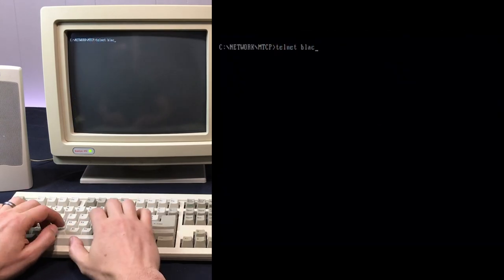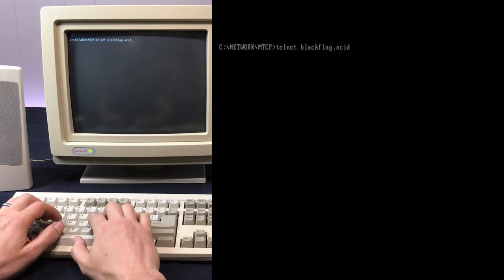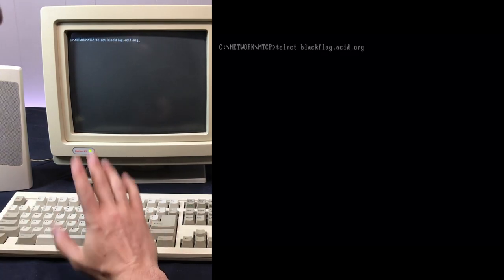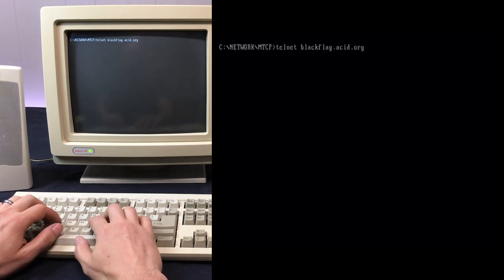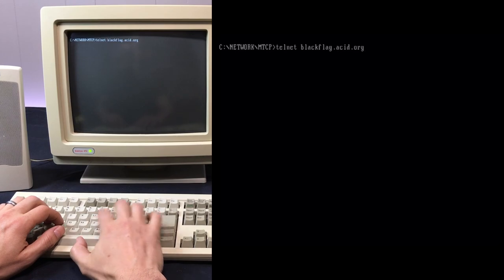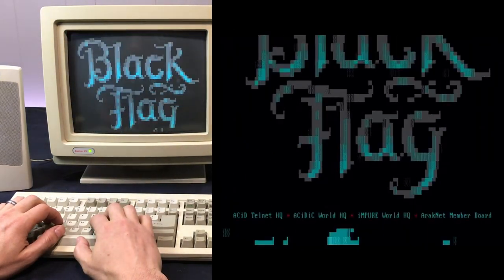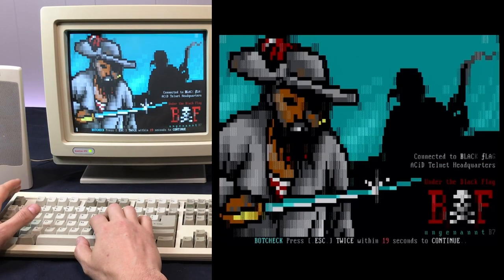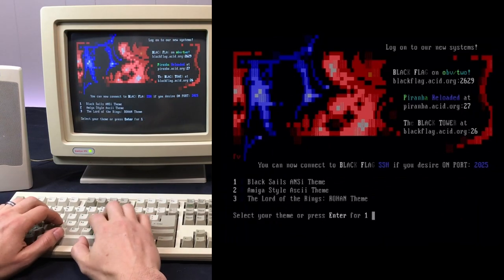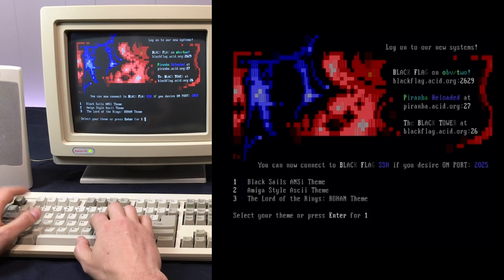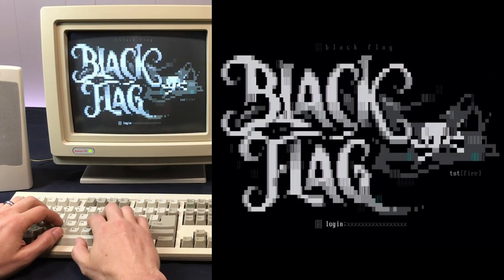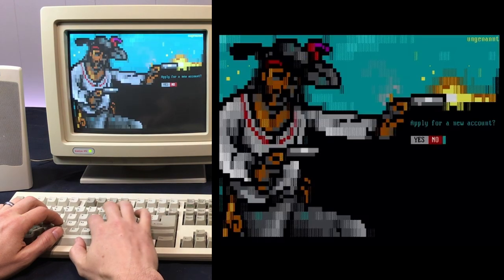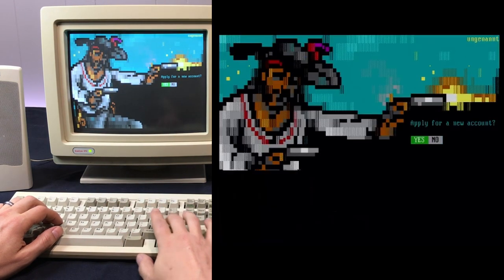BBS, Black Flag, which from the websites, at least I was researching, seems like a pretty good ANSI graphic site. So I'll press escape twice. Different themes it looks like maybe. Okay, so let's see if we can make a new user. Apply for a new account. And we will do Joel Tech.